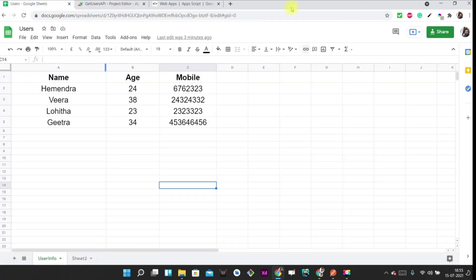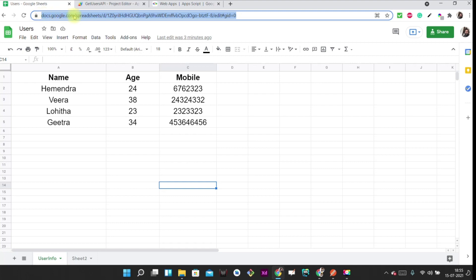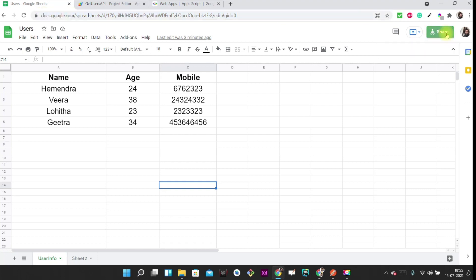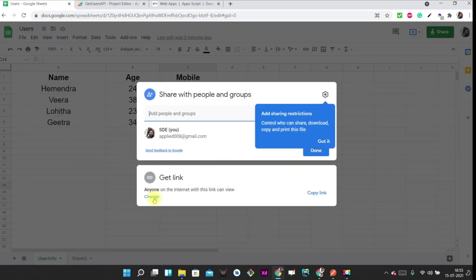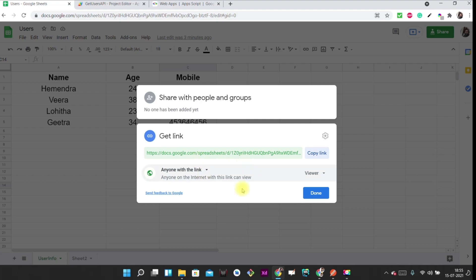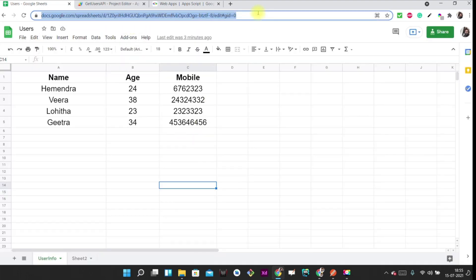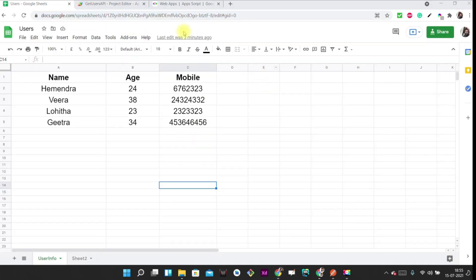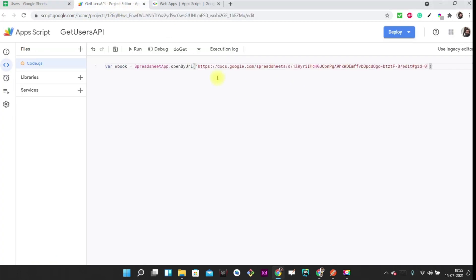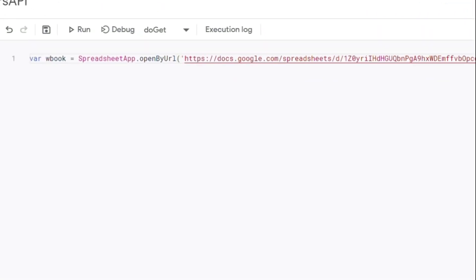You open the spreadsheet by its URL. To get this URL, just copy it from the browser. Before copying, you have to share the sheet — grant permissions so anyone can access it. Then copy the URL and paste it into the code. The next step is to create a variable for accessing a specific sheet in the workbook.